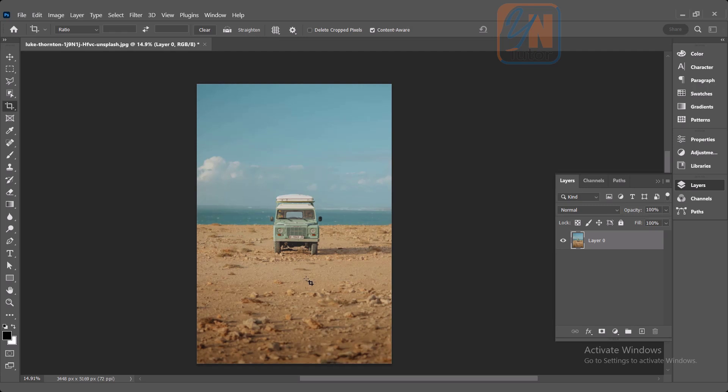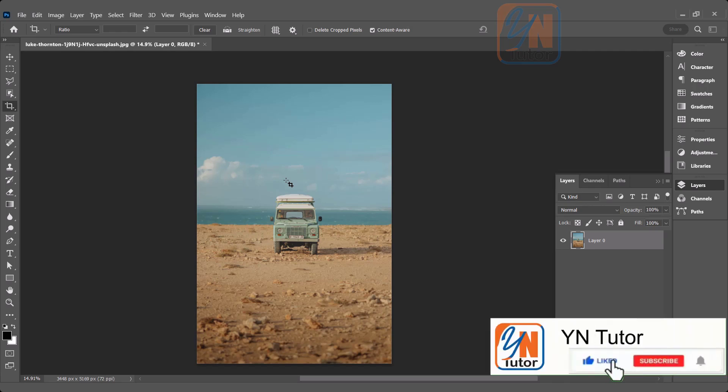So these are the basic functionalities of the crop tool. That's all for now. I hope you enjoyed this lesson and try to practice. Guys, if you like my video, please subscribe to my channel and click on the bell button so you will always get notification once I upload new videos. Thank you.